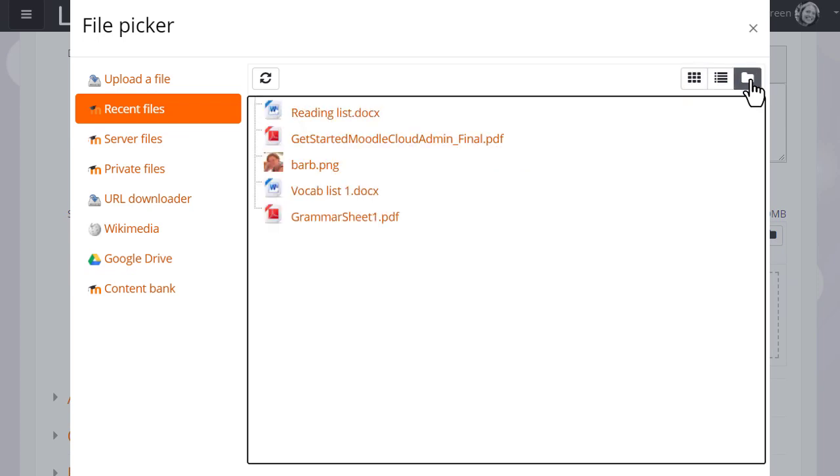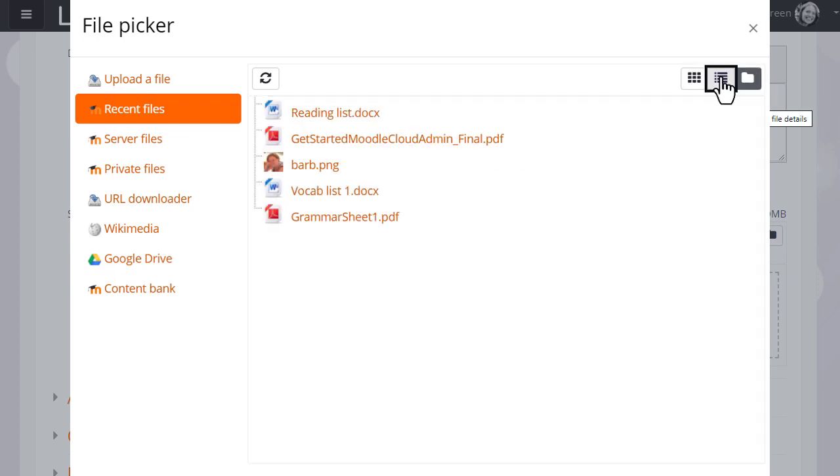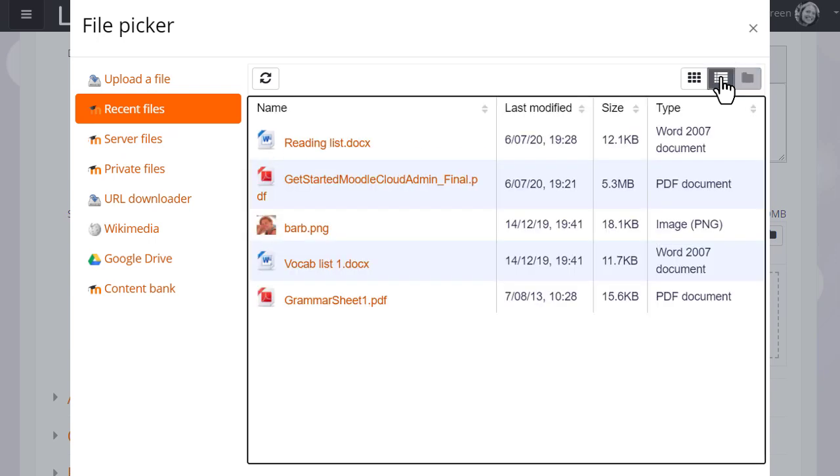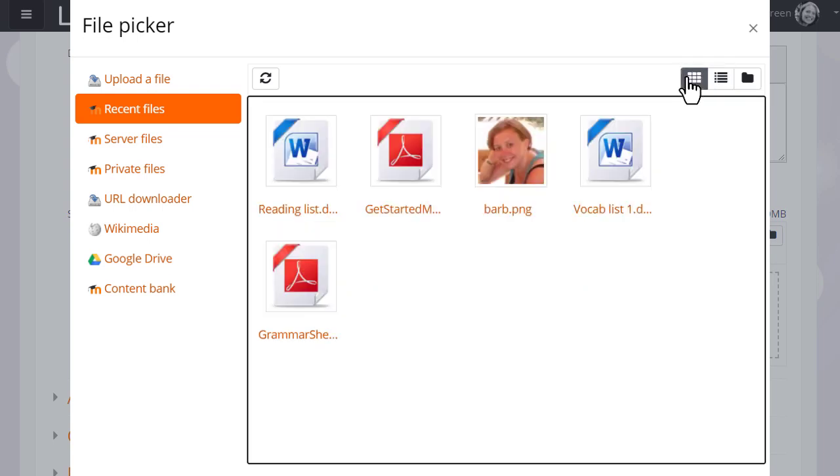If you look at the far right, files are displayed like a tree. The middle button displays them with details of their size, type, when they were last modified, and the third button shows them as icons displaying what type of file they are. So for instance we can easily see that this is a PDF file and this is a Word document.